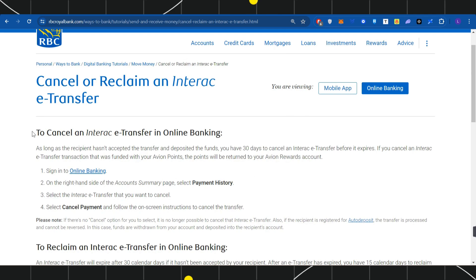With the help of these instructions, you will be able to easily cancel a transfer on Royal Bank of Canada. I hope the video was helpful, and if it was, don't forget to like the video and subscribe to the channel. Thank you so much for watching.